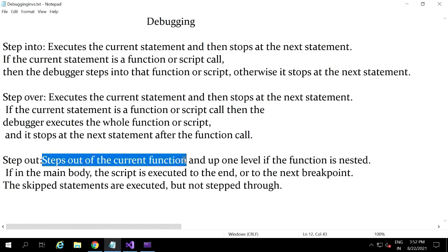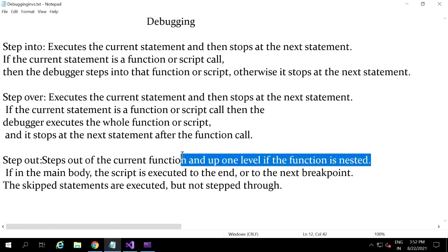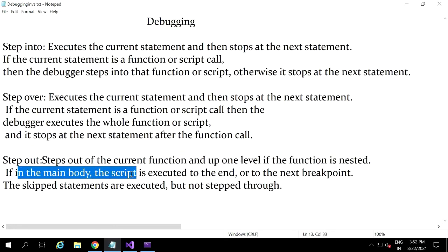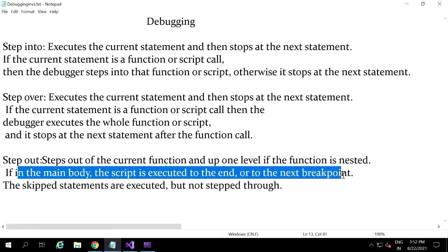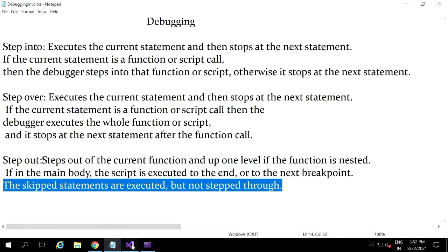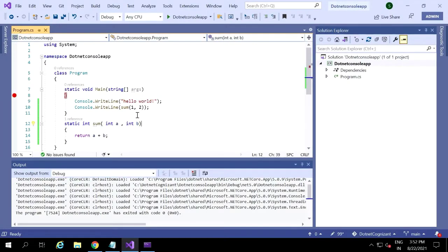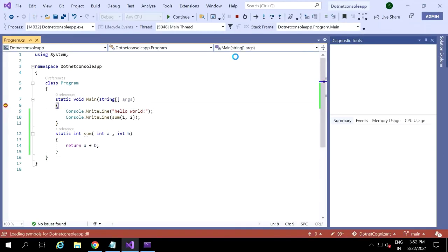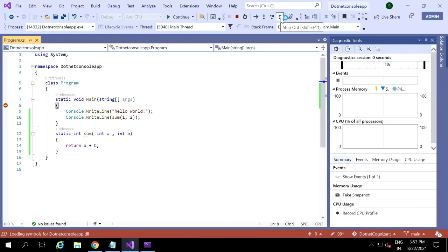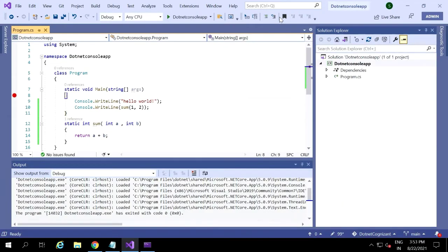Now we have step out. Step out means: step out of the current function, or up one level if the function is nested. The skipped statements are executed but not stepped through. What I want to explain is: with step into, if the current line has some function or method, it goes to that particular method. But if you don't want to go through all the steps present in that function, you can step out. Then it goes back from the called function to the calling function.